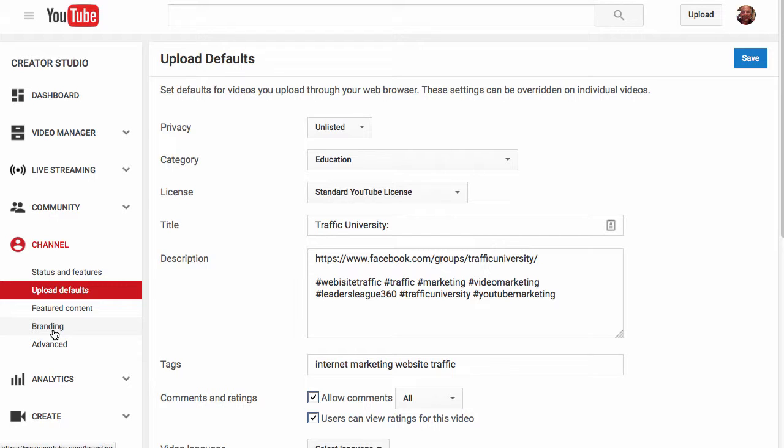Make sure, you know, some people have a description or disclaimer. You know, all this stuff is pirated software or whatever. They have something that they put in every single video and they just load it in here so they don't have to remember and type it out every time. It's just there.